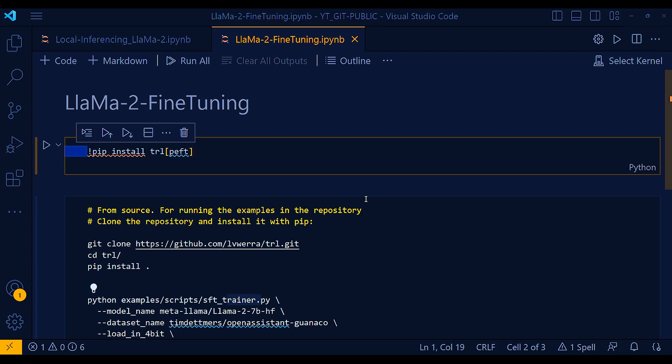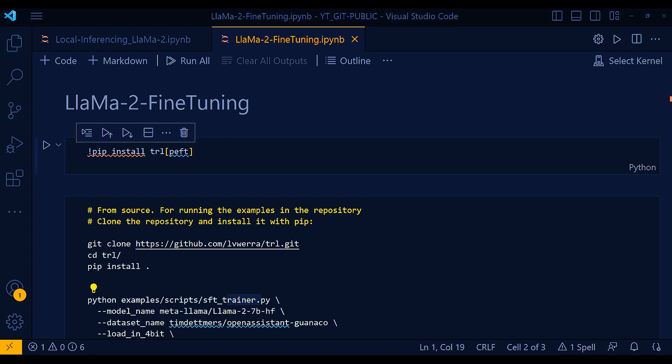And includes support for decoder models such as GPT-2, Bloom, and GPT-NEO. And it can be used to optimize models using proximal policy optimization, that is PPO.